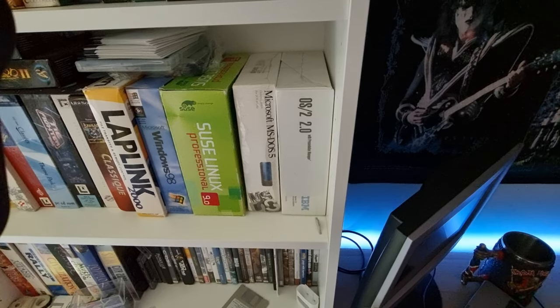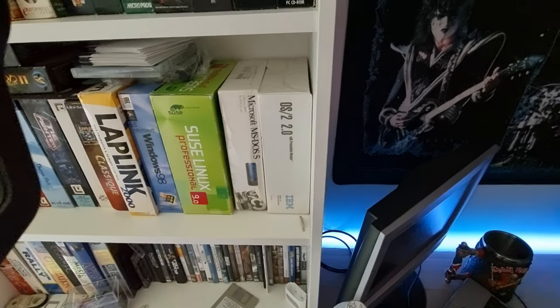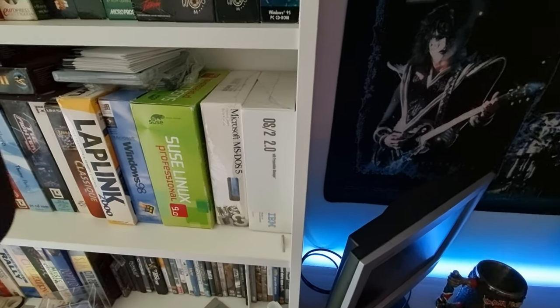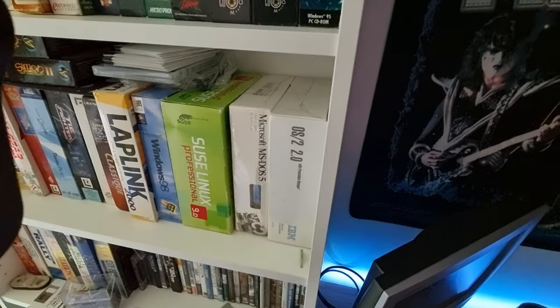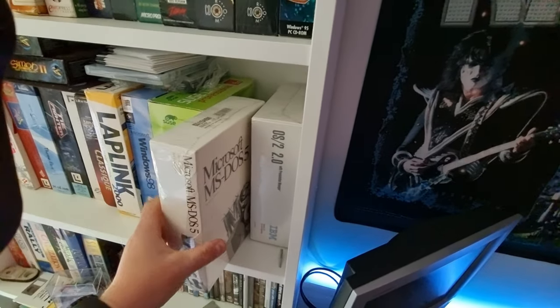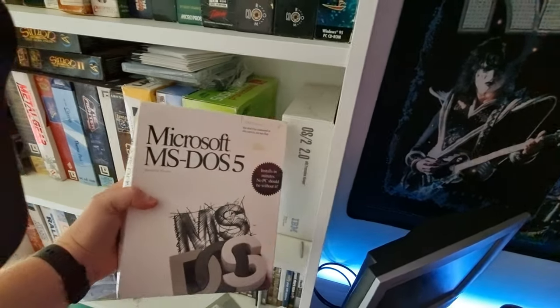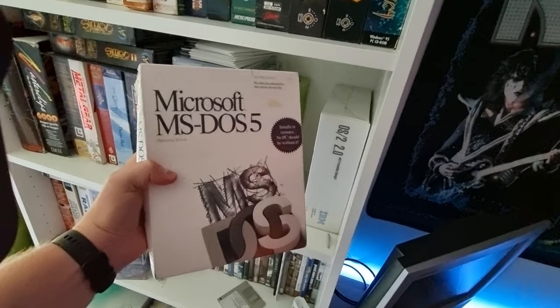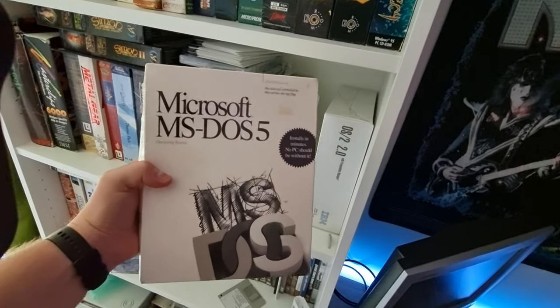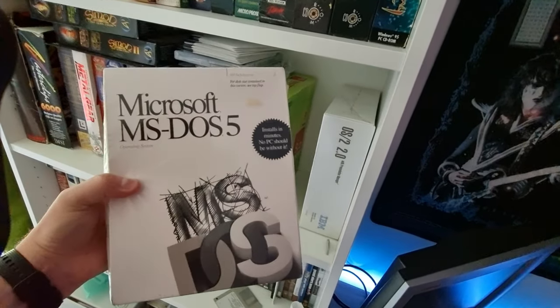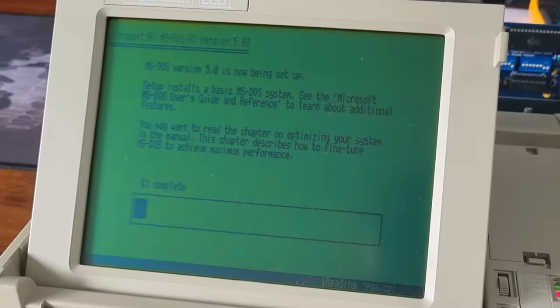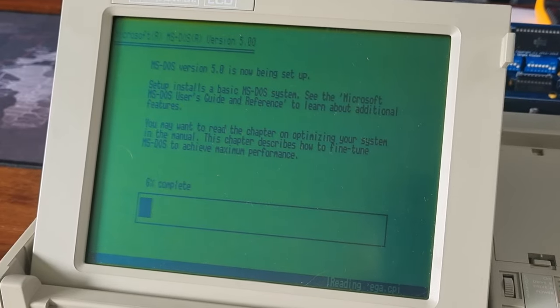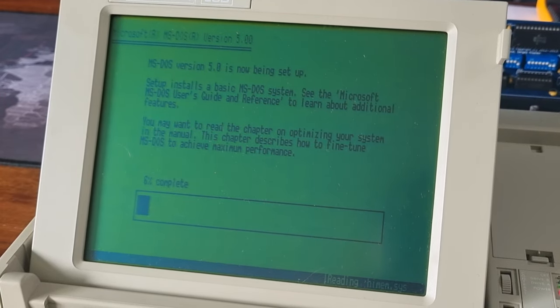I decided to go with MS-DOS 5.0 for this machine, and I was hoping to use this box version I've got on my shelf, but I've removed the A drive and replaced it with the GoTek, so the floppy disks inside this box are useless to me. Instead, I downloaded some image files and tried to install from the GoTek.